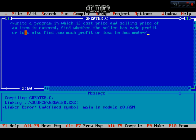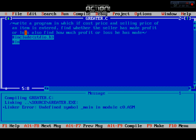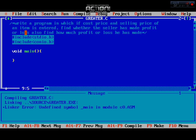We are going to make this program by first including the libraries and header files. We need to use hash include for the standard library, and add another hash include for the conio.h library. Then we apply the main method — we use void main — and we also need to use another method called clear screen (clrscr).